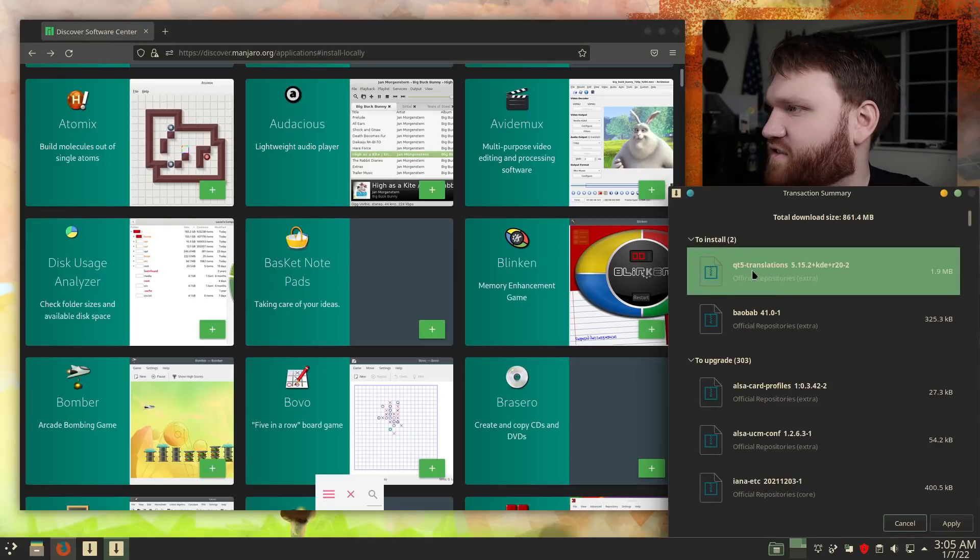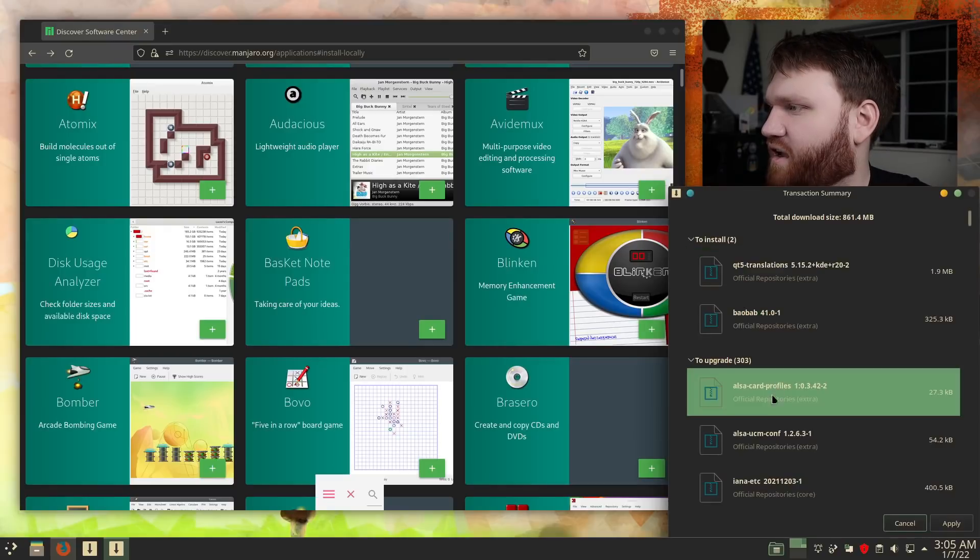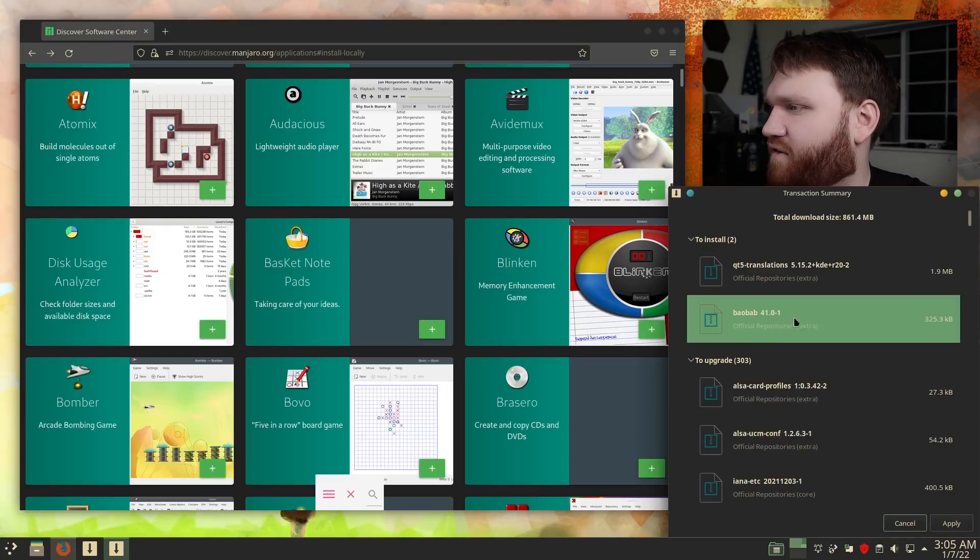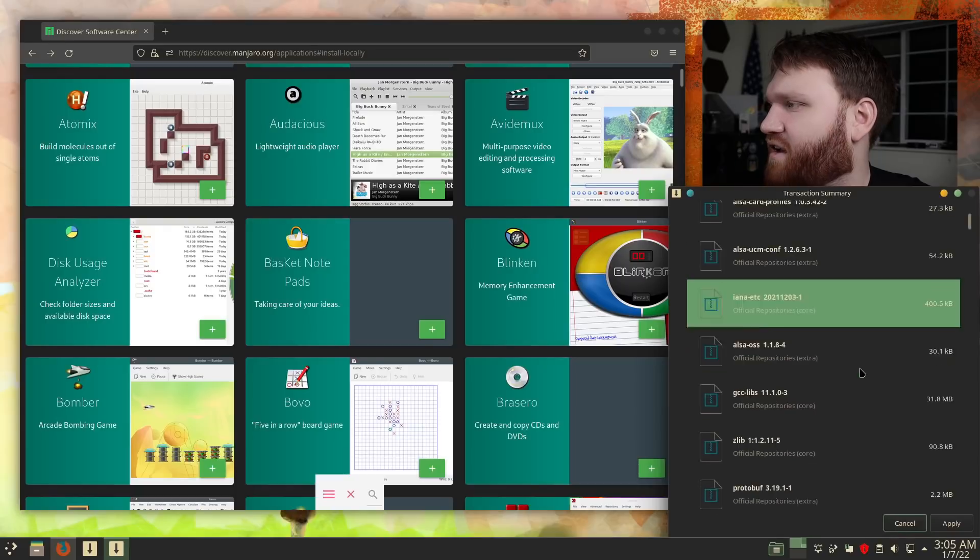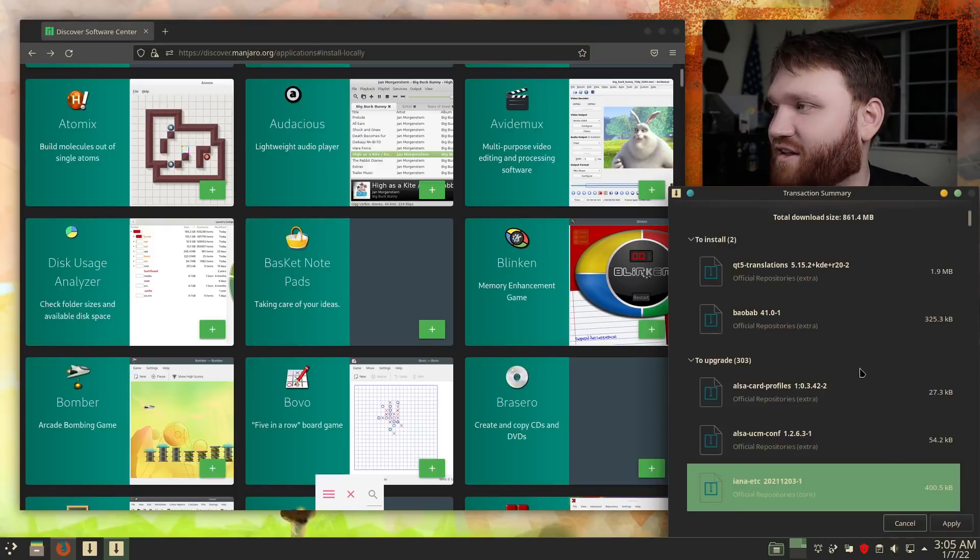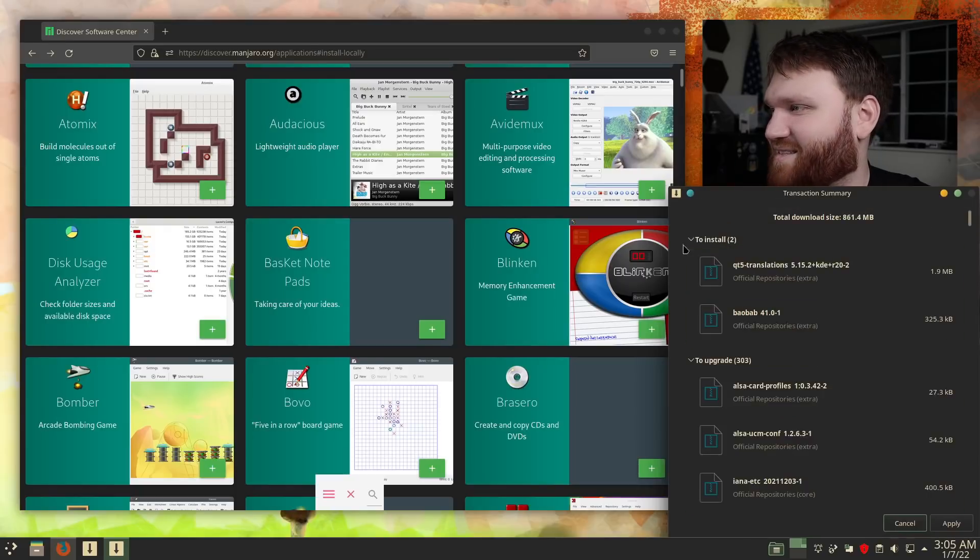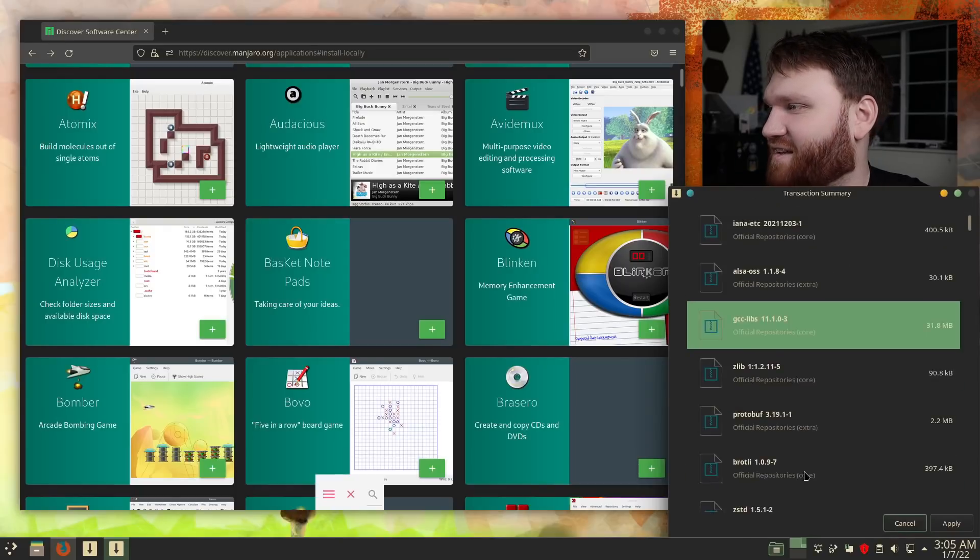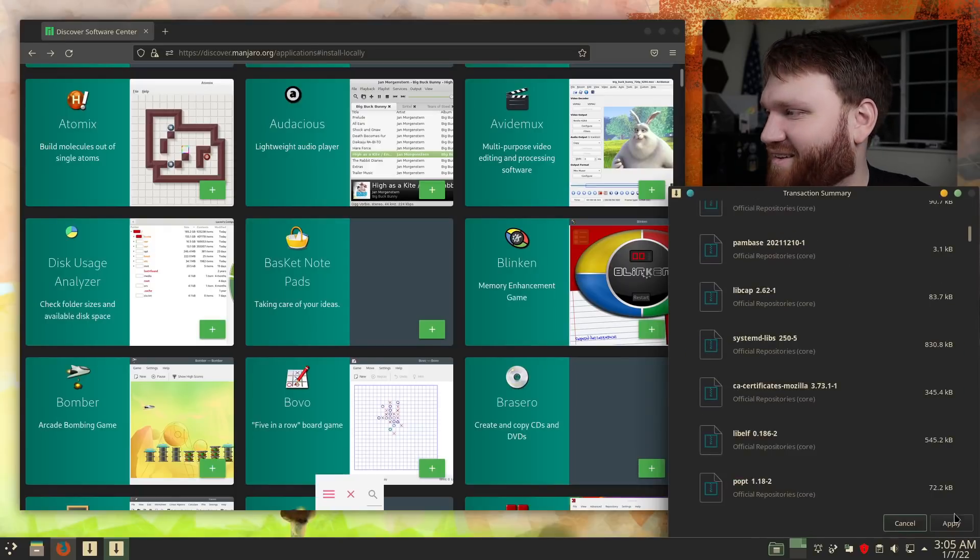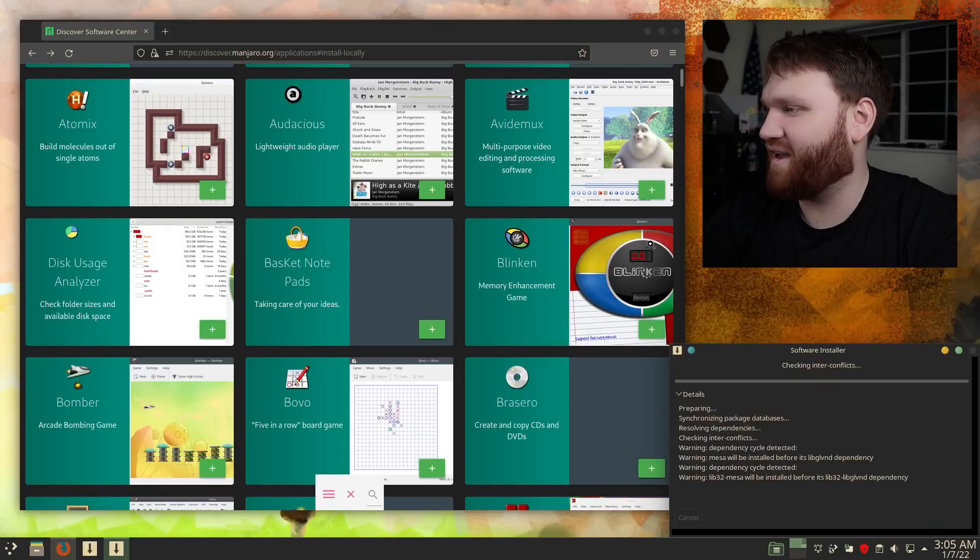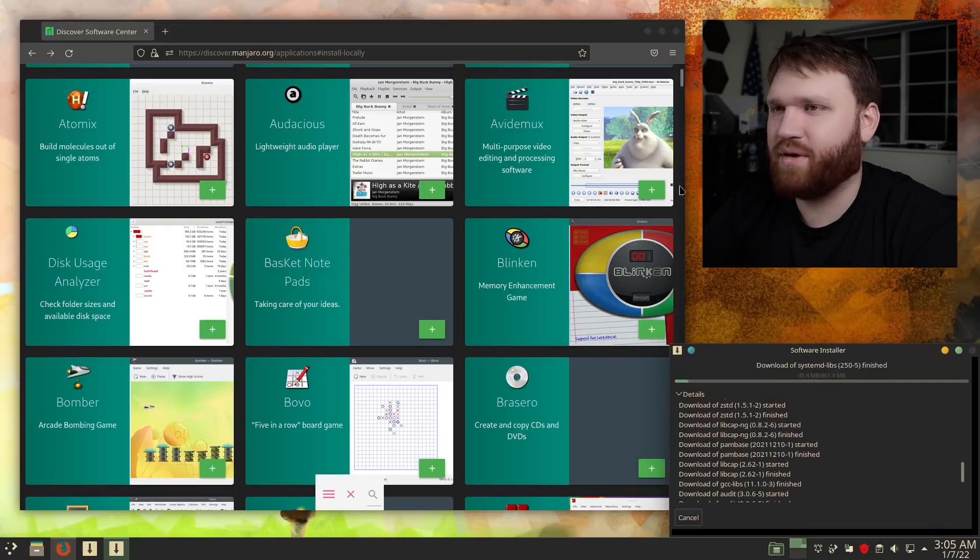All right, transaction summary. So here we have all the different things that it's going to upgrade. It's probably going to need to update my system, so that's one thing I haven't done in a while. So let's hit apply, and there we go. That's pretty cool.